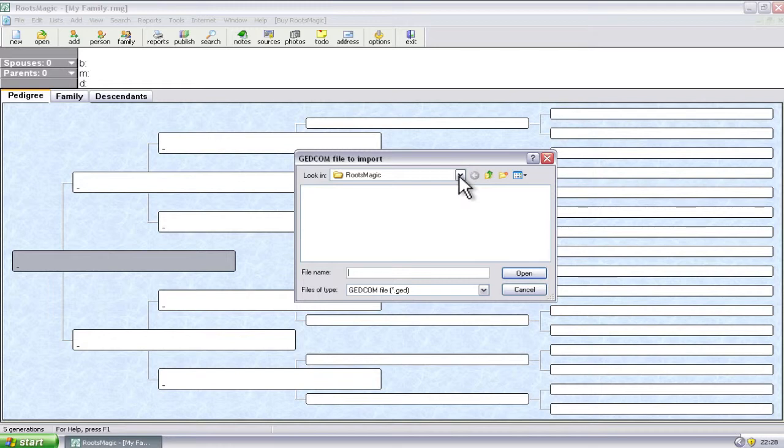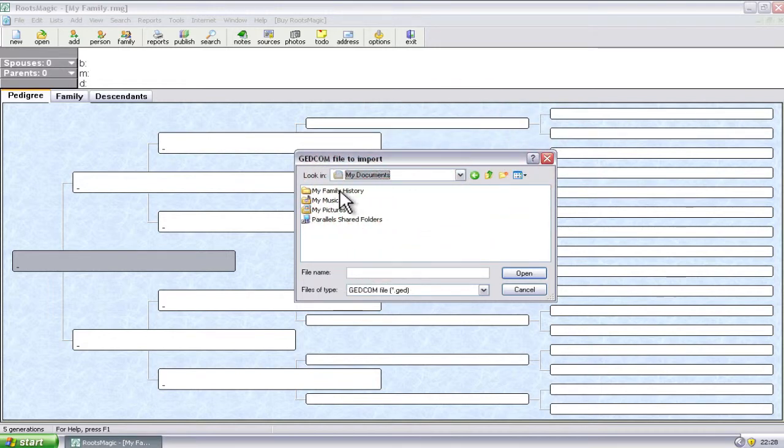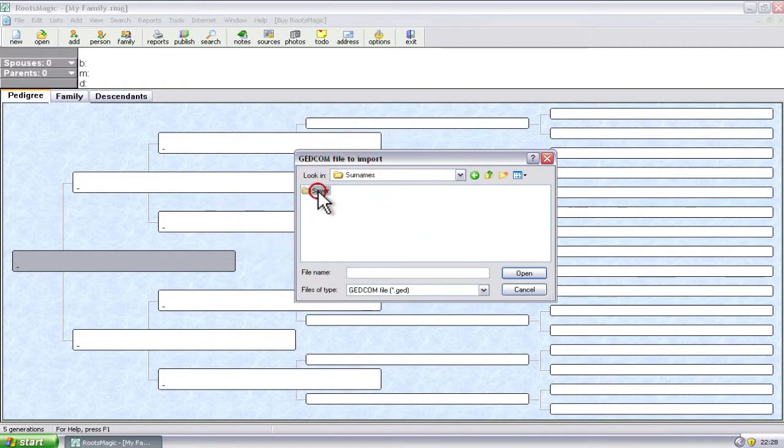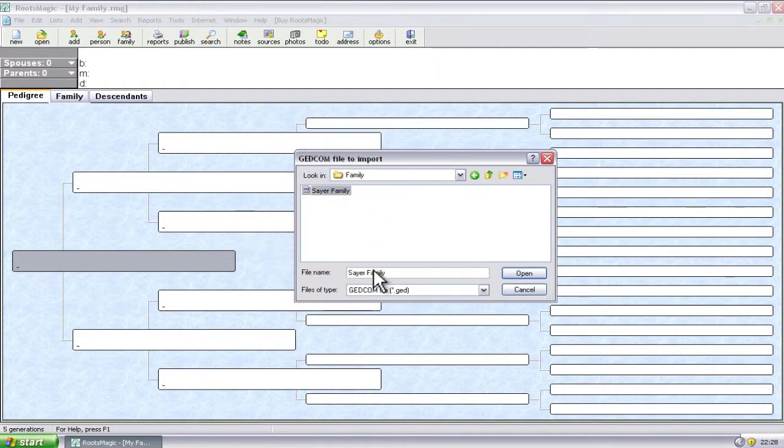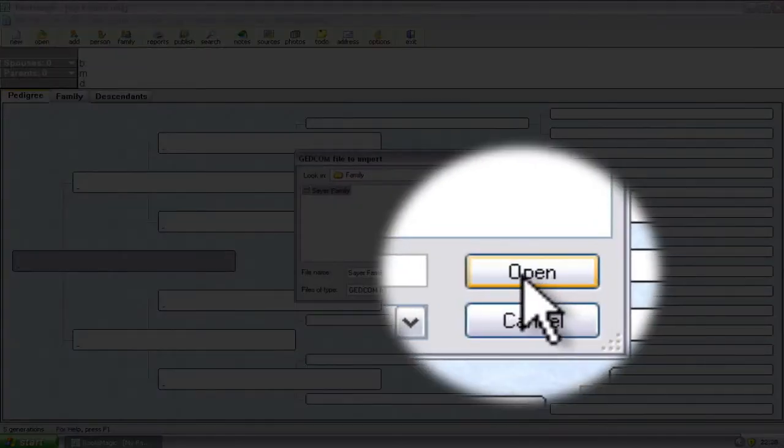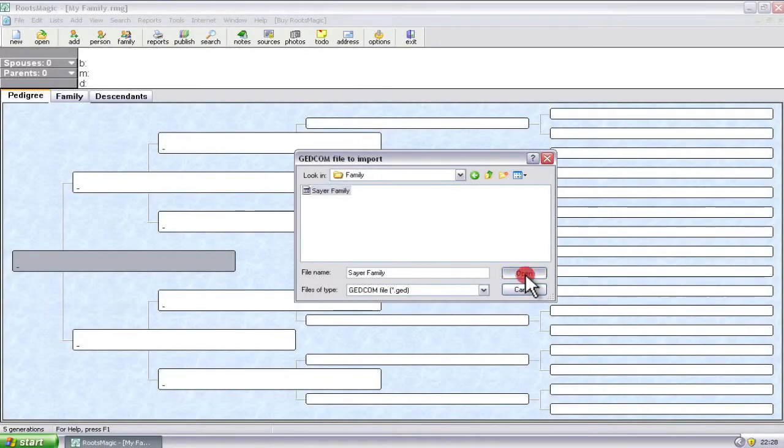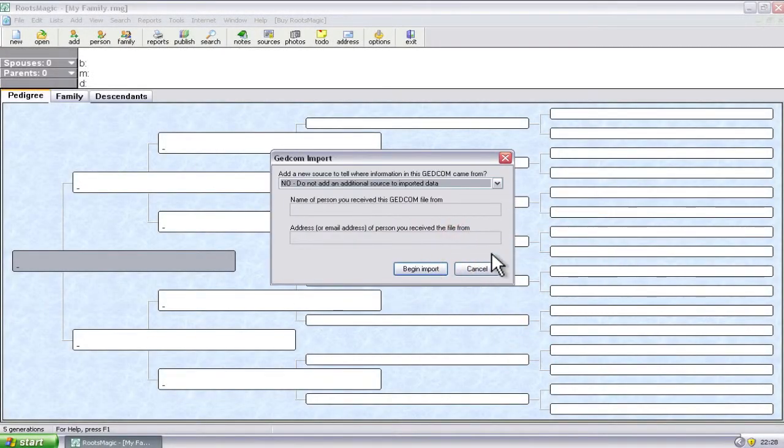So here we want to select the GEDCOM file that we want to import. I'm just going to pull this dropdown and quickly navigate over to where I have a GEDCOM file stored. So the Sayre family GEDCOM file. And I'm going to click open. So you'll want to navigate to wherever your GEDCOM file is that you want to import. Click open one time.